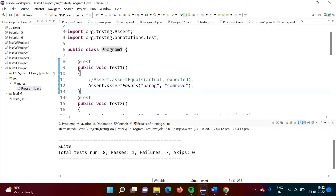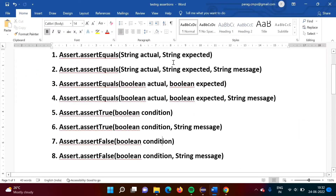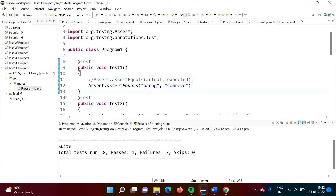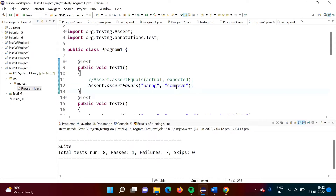In test1, this is the actual value and this is the expected value. We are expecting the string 'comryo' but the actual value is 'para'. Since both do not match, our test case is failed.